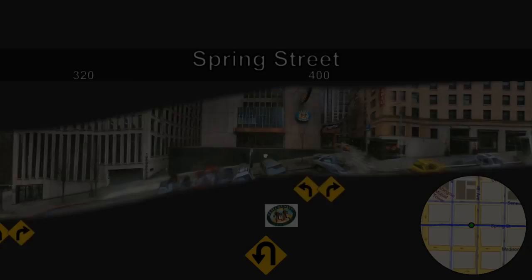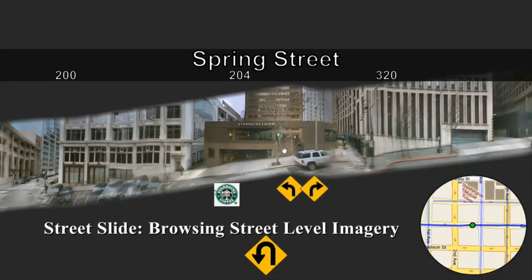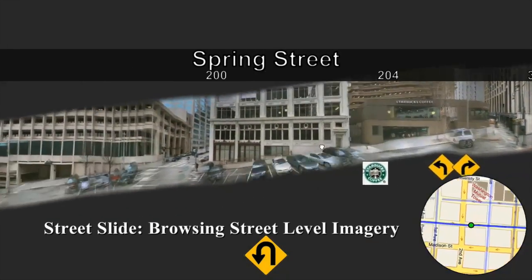This video shows a few examples of the amazing work to be seen in the SIGGRAPH 2010 Technical Papers program. This year several papers address navigation.